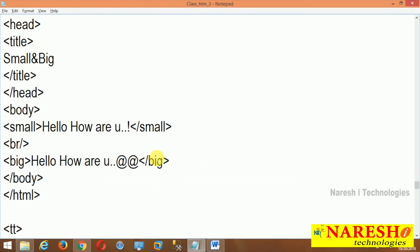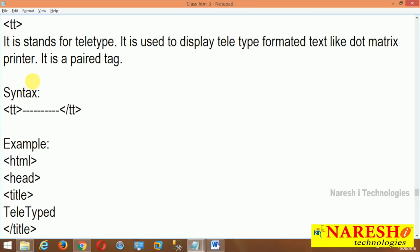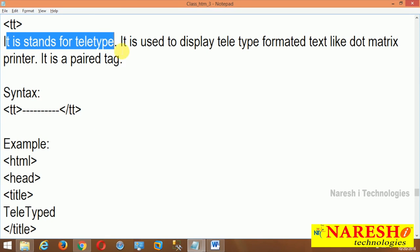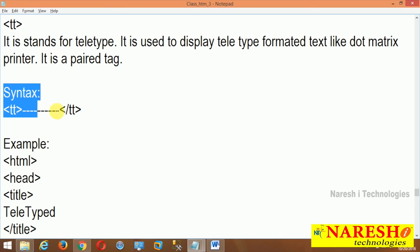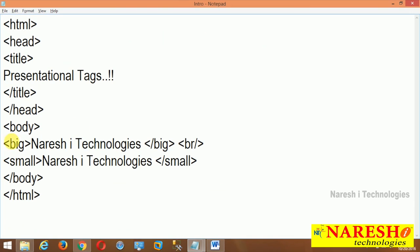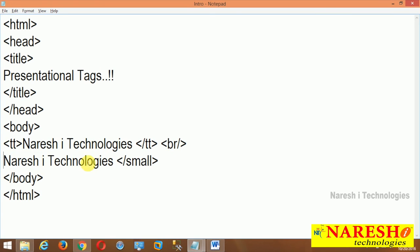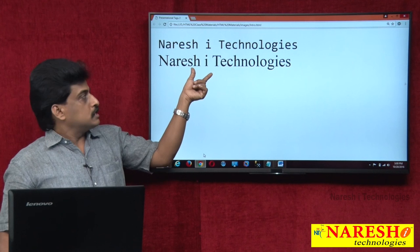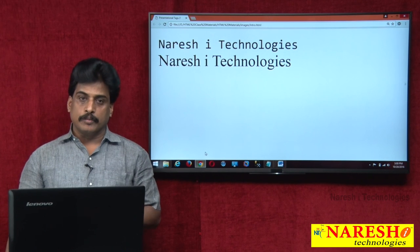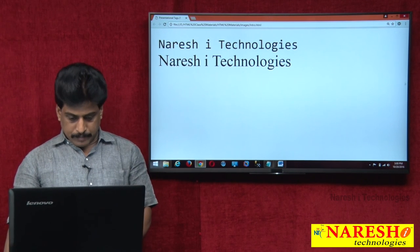Next is TT — teletype format. It is used to display a dot-matrix printer character type. It is also a paired tag. Coming to source code: I write TT open and TT close for one line and leave the other as normal text. The output shows: upper one is teletype, lower one is normal text — by default Times New Roman.